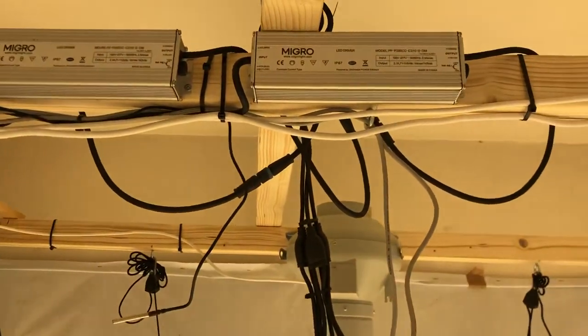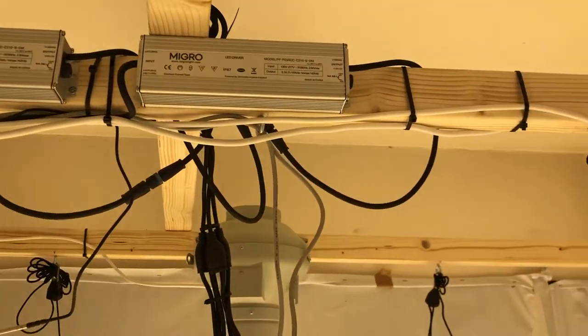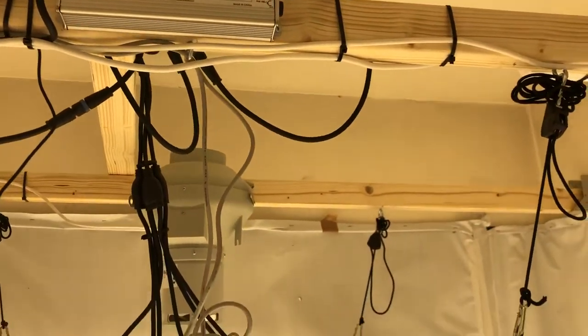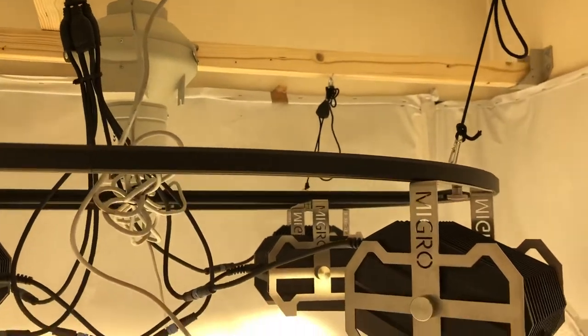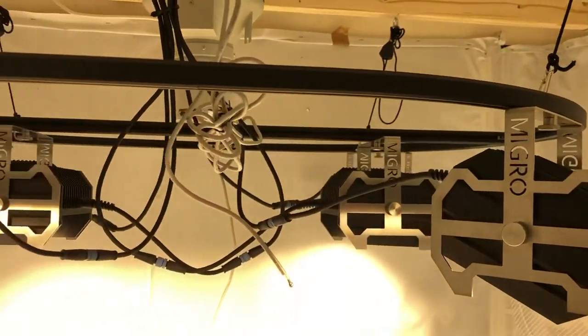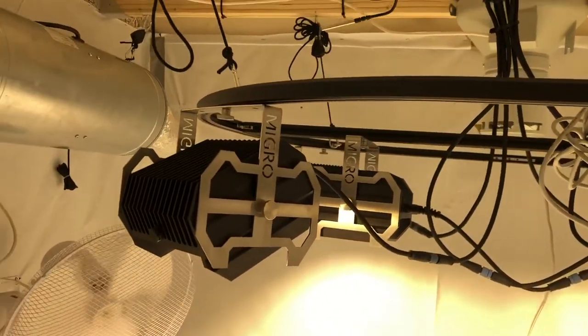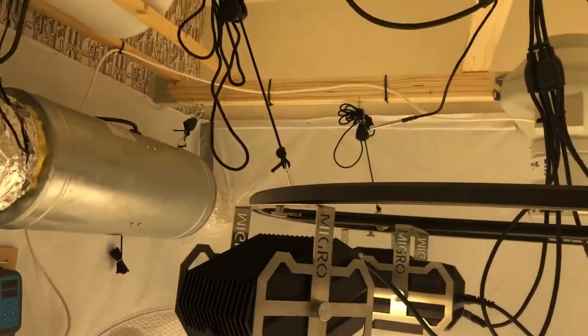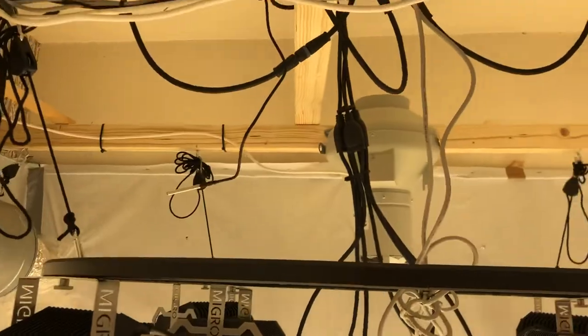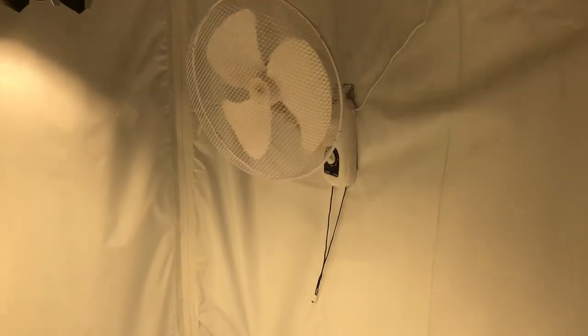Right guys, thanks for watching. When everything's finalized and all these bits of wires are sorted out tomorrow, I'll do a proper video explaining everything. Thanks and goodbye.